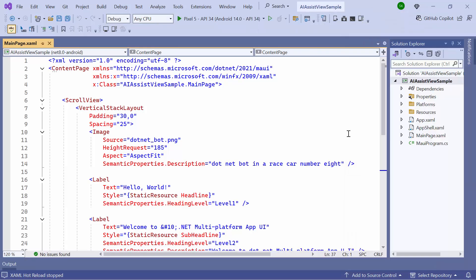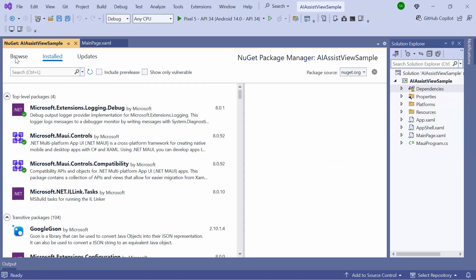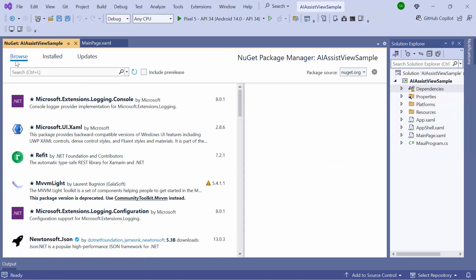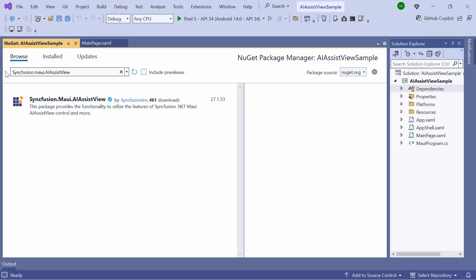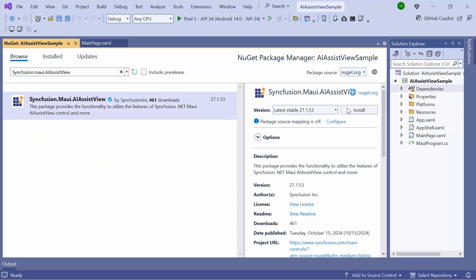Next, to incorporate AI Assist View into the application, I need to install the Syncfusion MAUI AI Assist View NuGet package. So I open the NuGet Package Manager and switch to the Browse tab. I search for the Syncfusion MAUI AI Assist View package, then select and install it in my project.